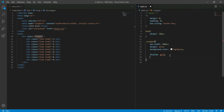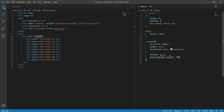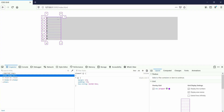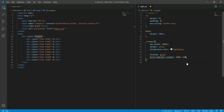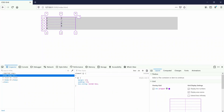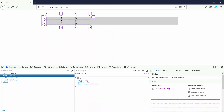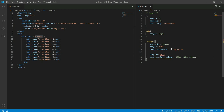We have to add 10 rows and 10 columns. The last property is grid-template-columns. We will start with 1 column, then create a window with 100px. Two columns start with 100px. The first column is 100px, the second column is 100px.